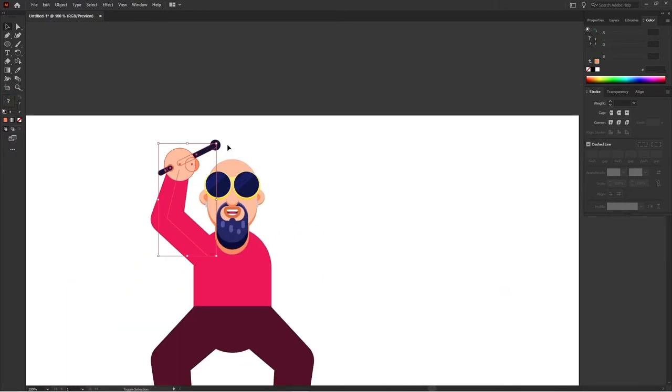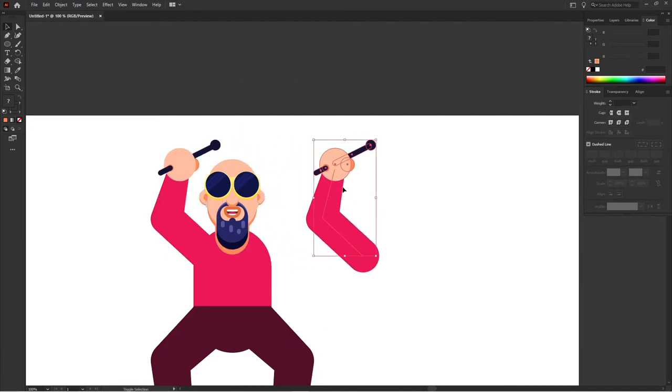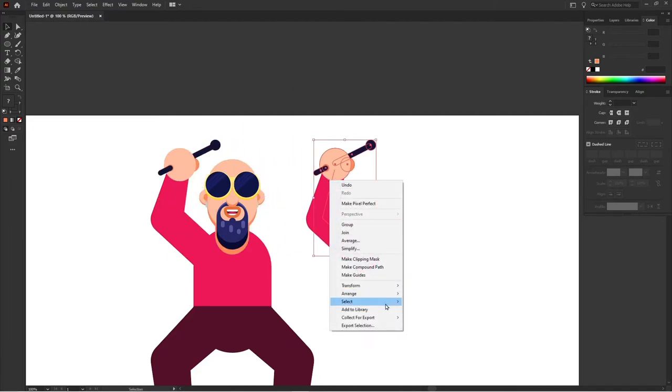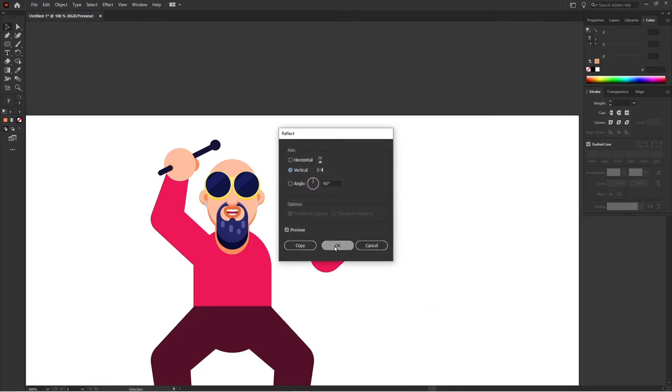So for the hands for the other side I'm going to duplicate the shape layers of the hands and reflect it vertically.